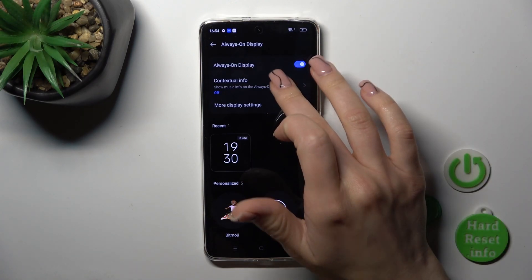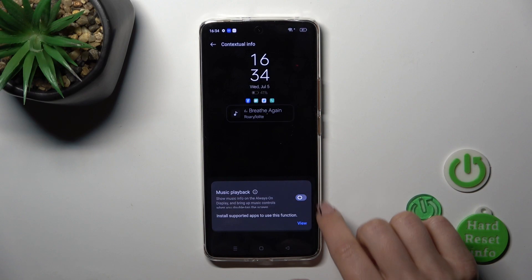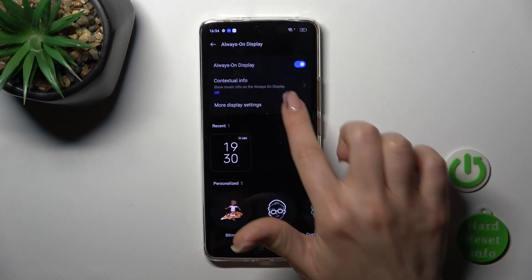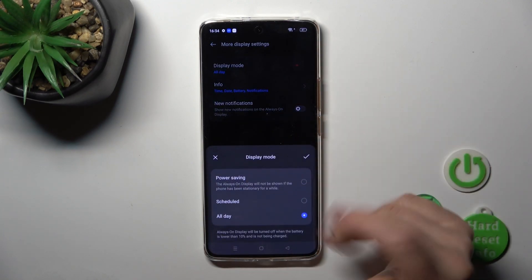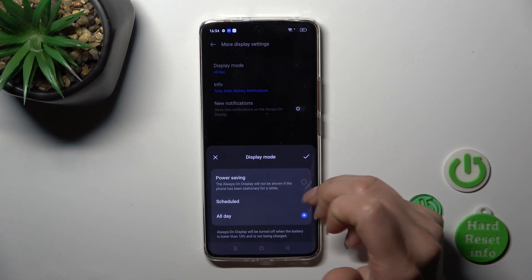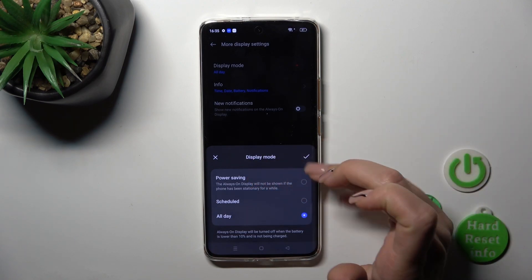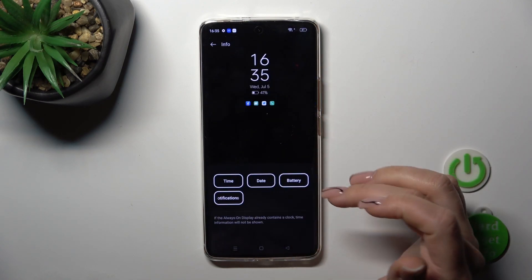Here we can switch the contextual info to activate and turn off the music playback. In more display settings we can switch the display mode from all day to set a schedule with start and end time, and use it in power saving mode.